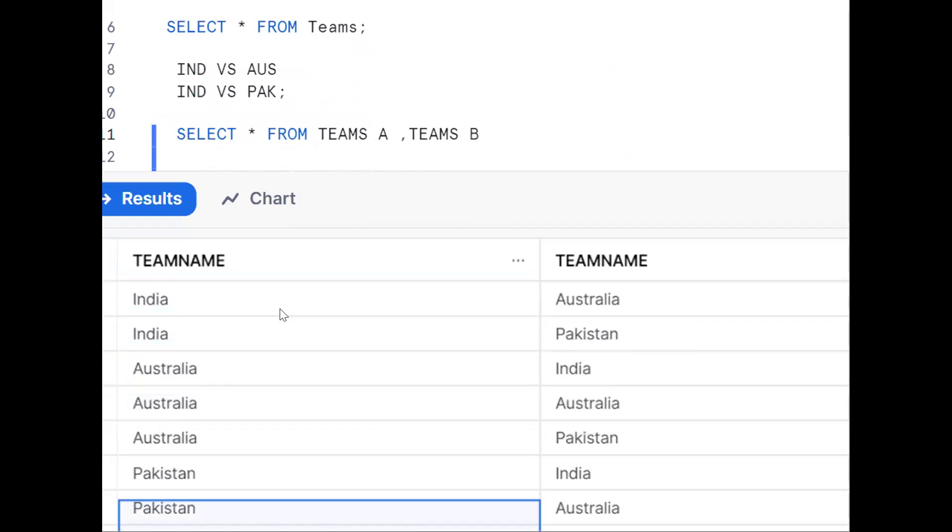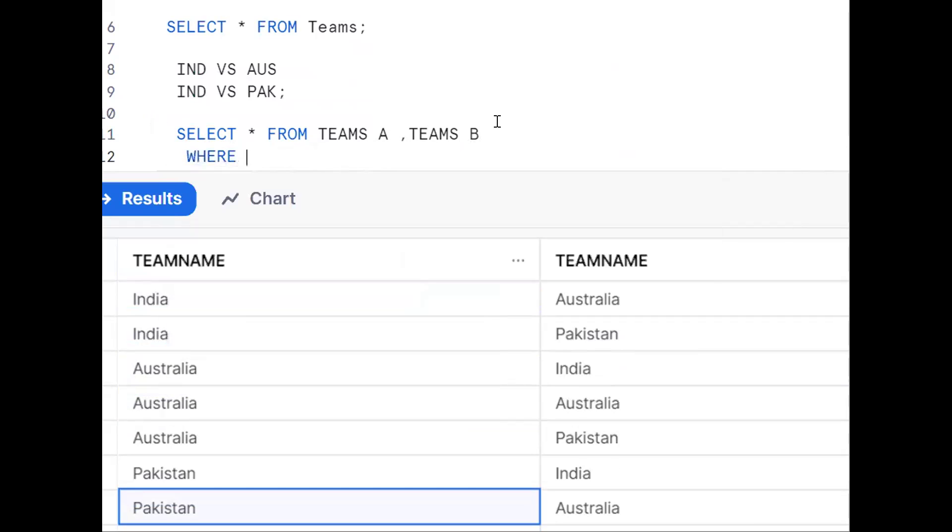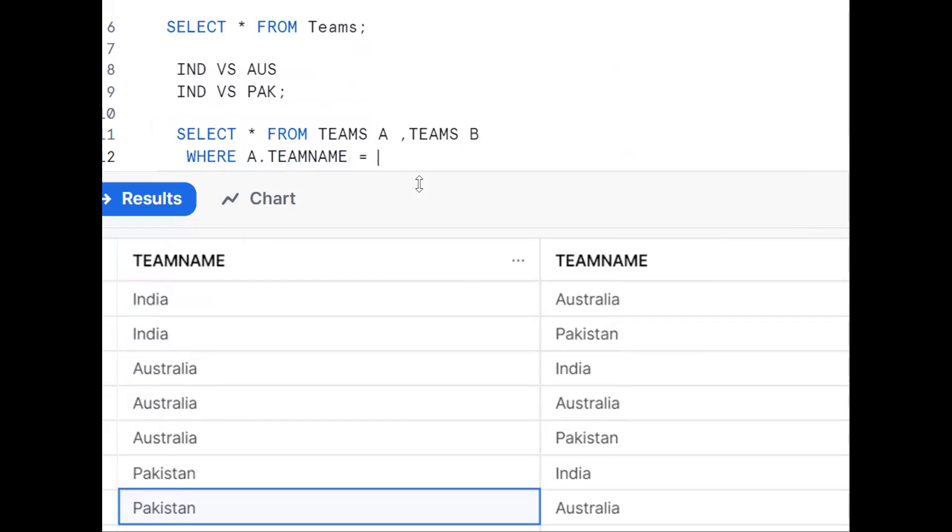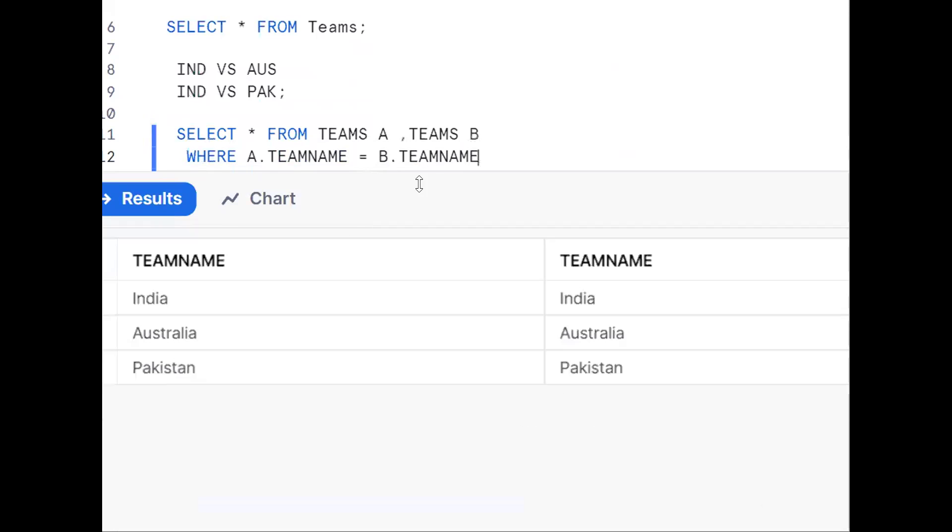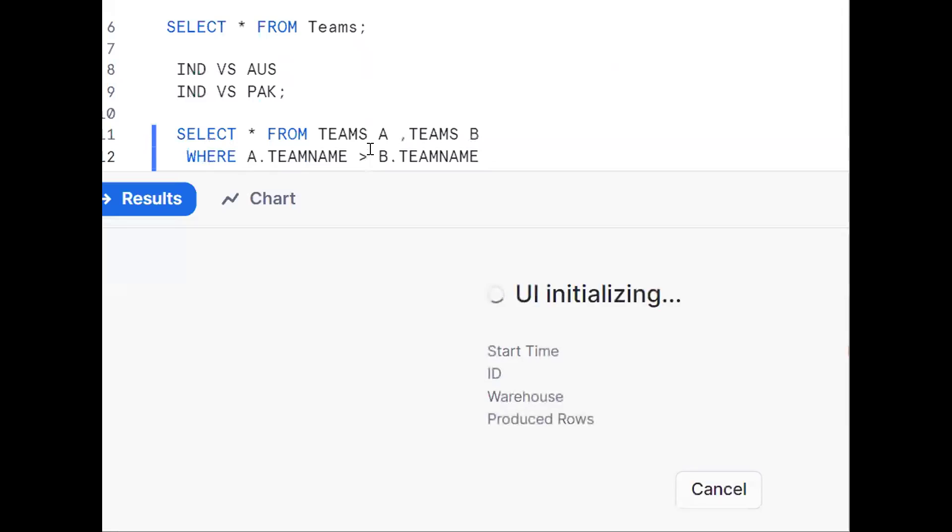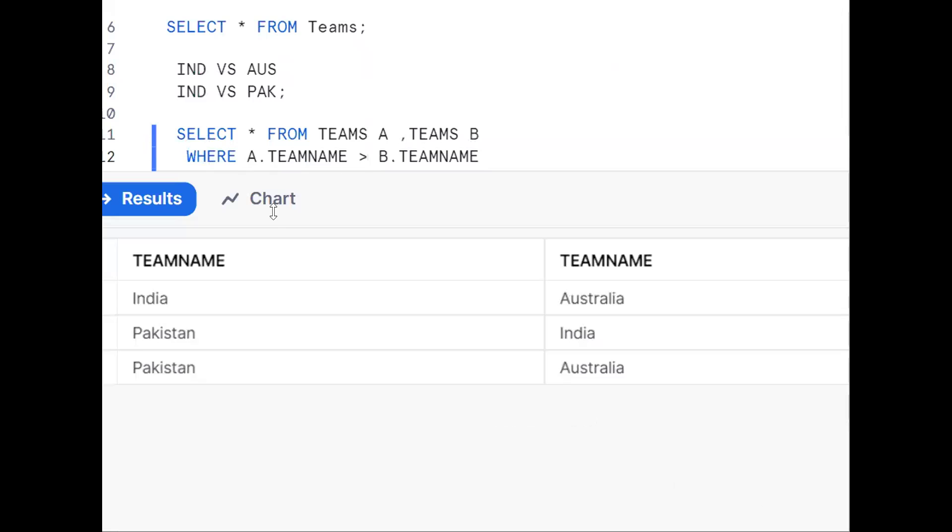Now we should do the join. Where A.TeamName equals B.TeamName - this won't work. We should put less than, or you can put greater than. This is the requirement. If you put less than, you'll get India versus Pakistan and so on.